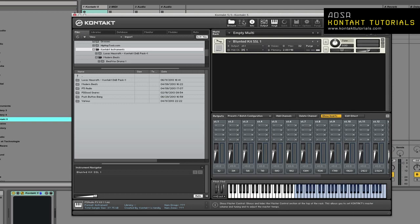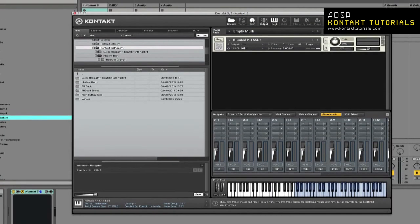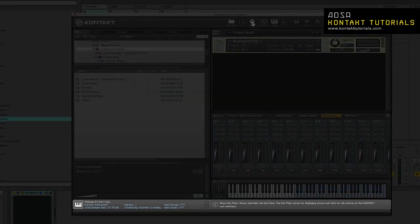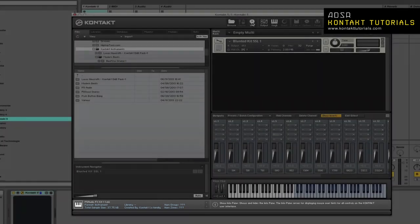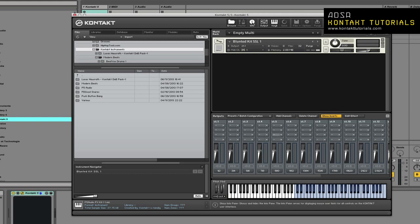The master button shows or hides the master editor. The info button shows or hides the info pane which is at the bottom of the Kontakt window. It displays information about the currently selected file or interface element your mouse is pointing on.